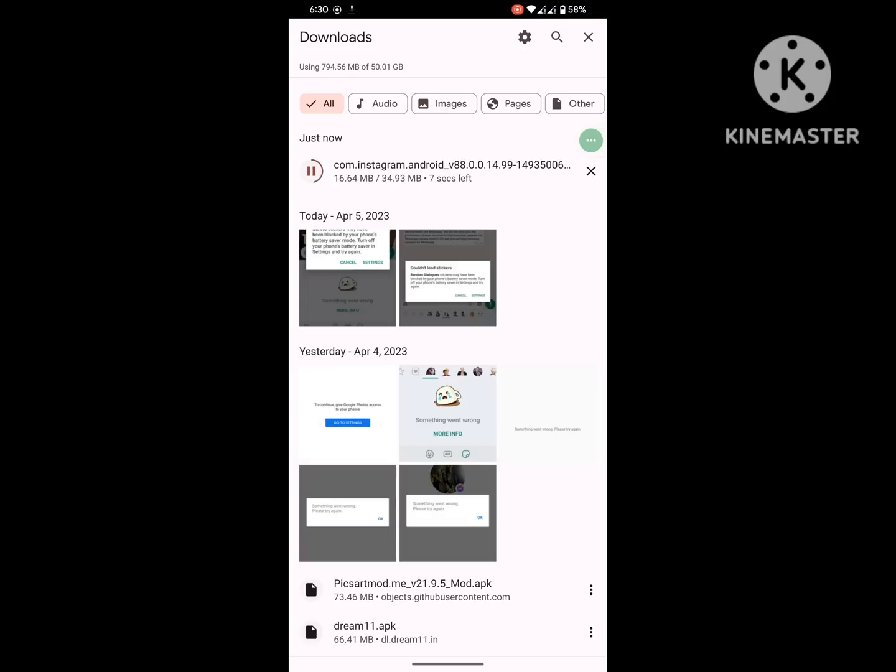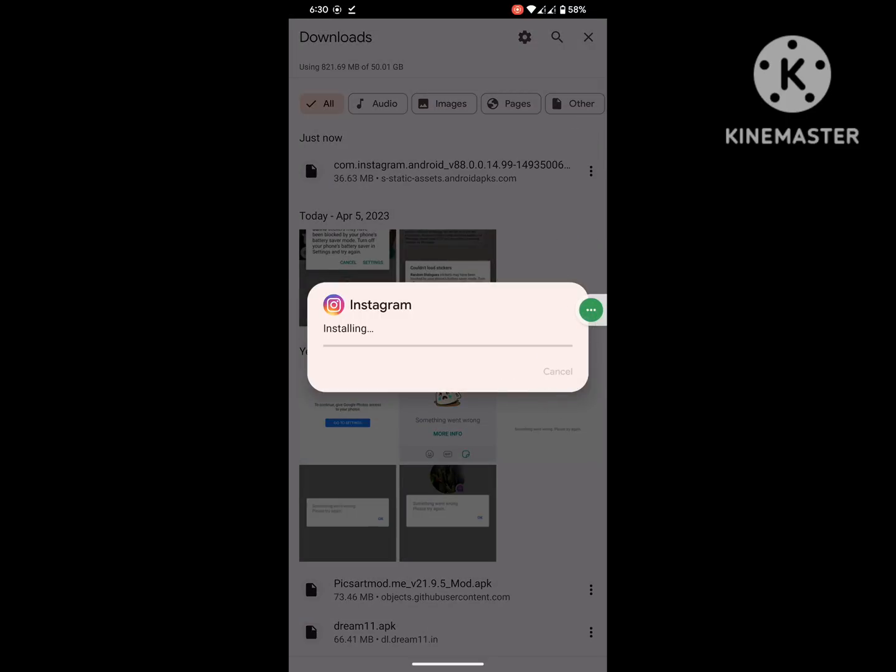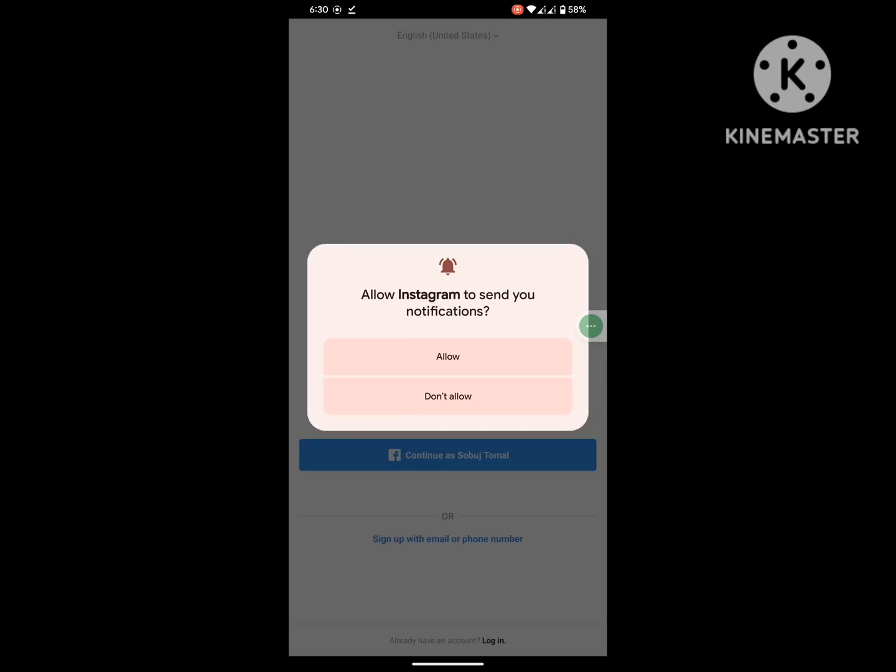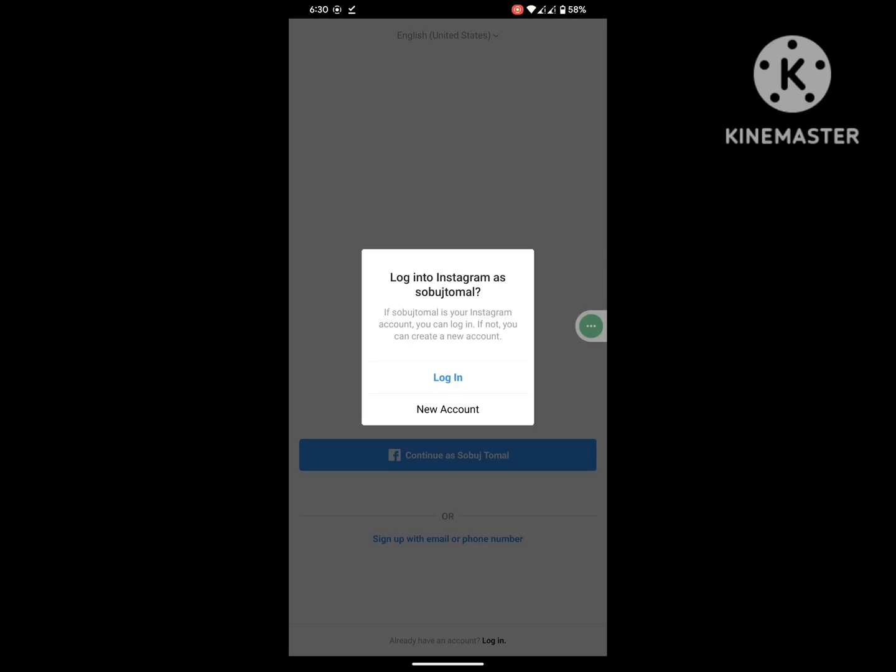Once the download completes, install it, then open it and login.